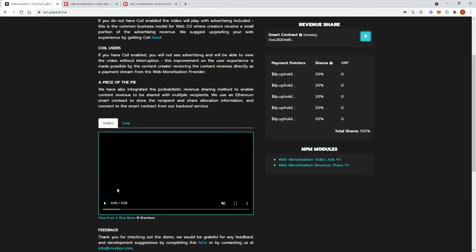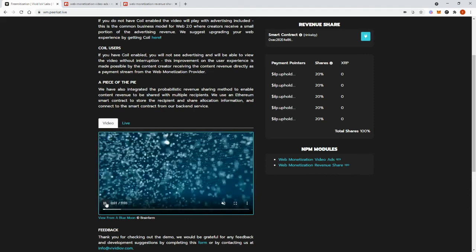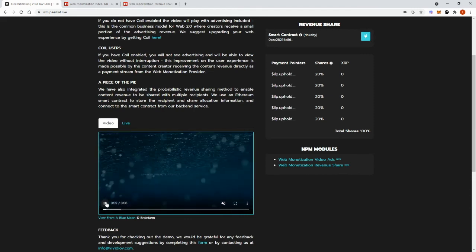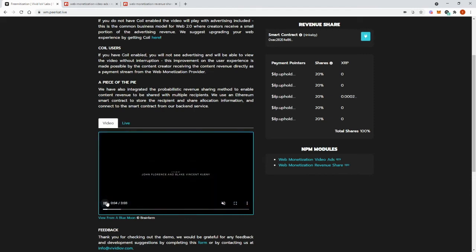If I click play on the video, payments will be sent to our backend service and one of the payment pointers in the smart contract will be selected and it would start receiving payments.